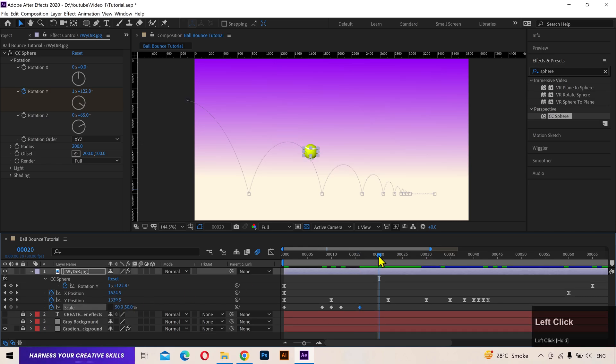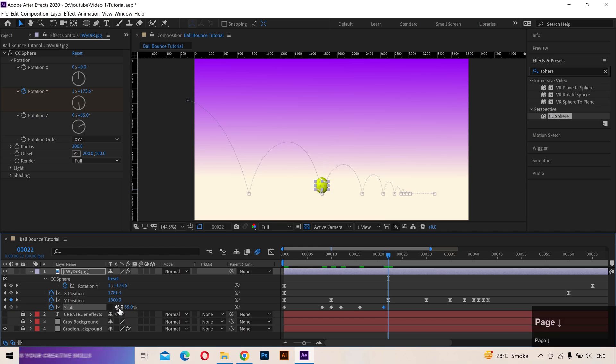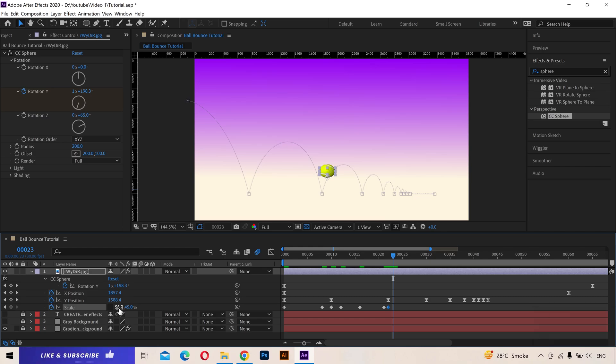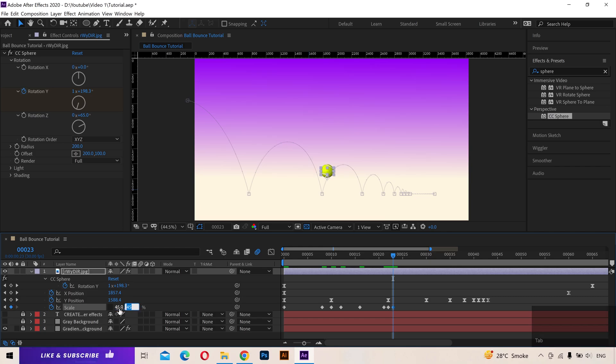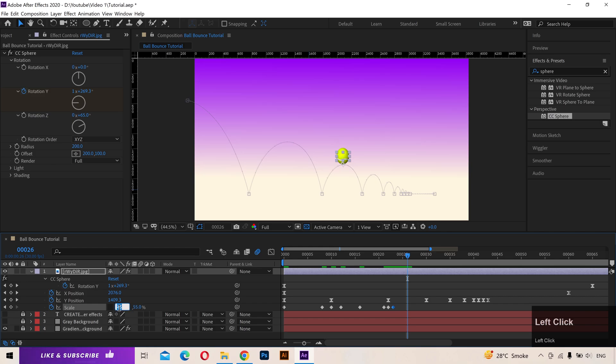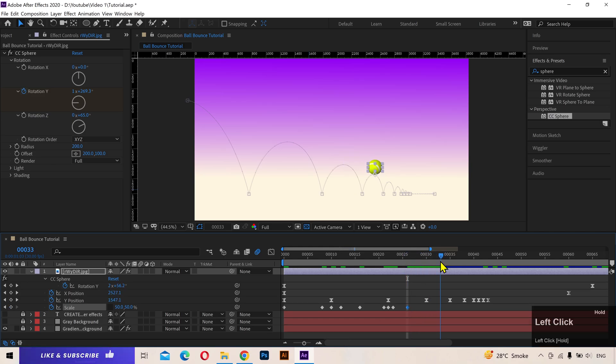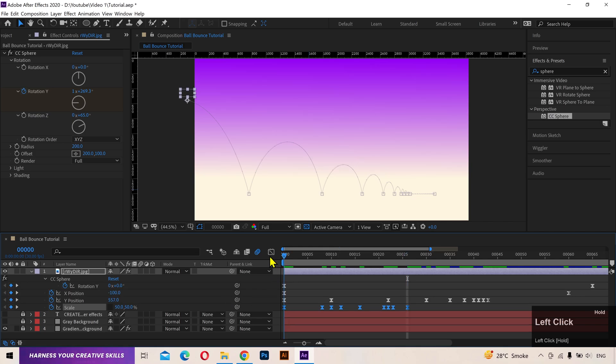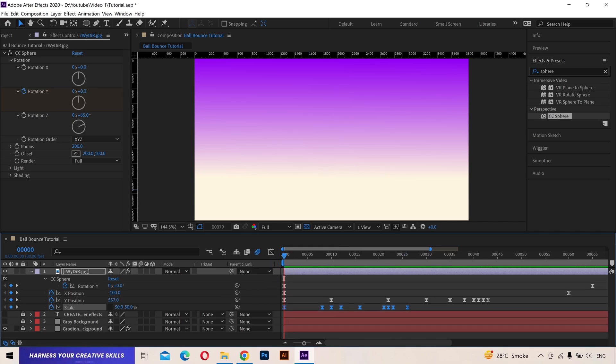On frame 21, change the scale to 45 and 55. Again, when the ball is hitting the ground, switch the scale properties. When the ball is again at the peak on the third bounce, change the scale back to 50% and that's it. You can add the stretch and squash to the remaining bounces if you want, but I'm just going to skip it. Select all the keyframes, press F9 to easy ease and let's take a look. And see, it's looking pretty good.